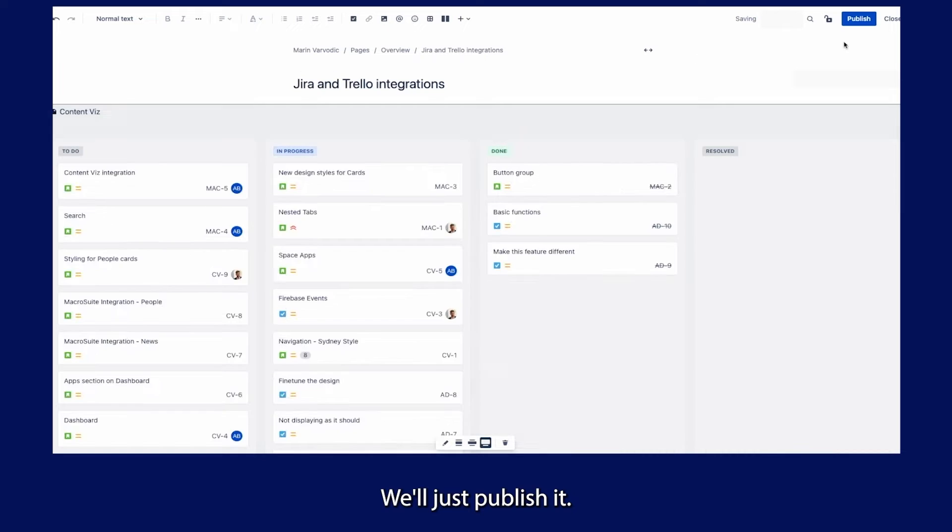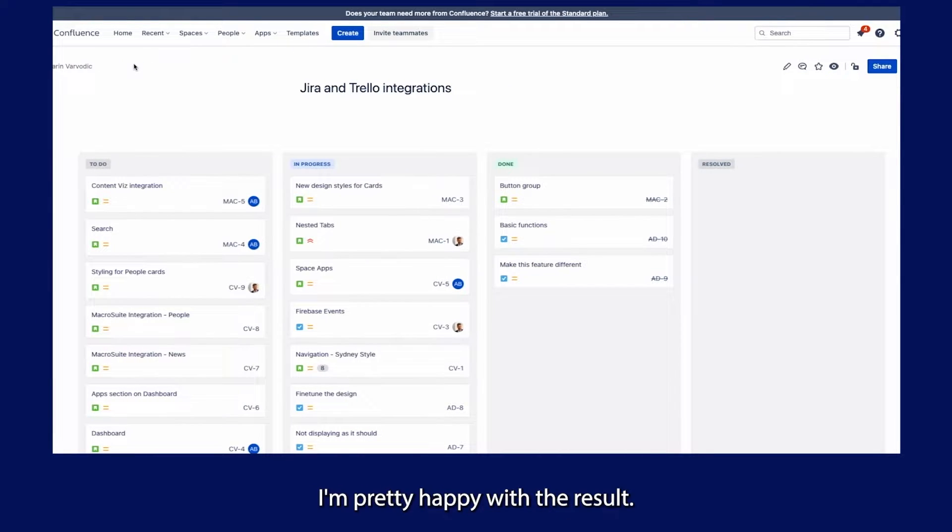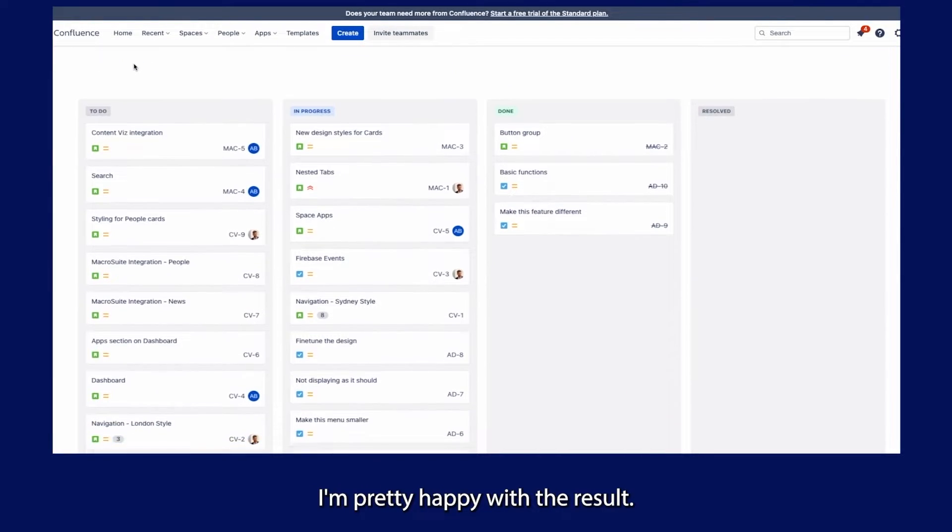I'll just publish it, and here it is. I'm pretty happy with the results.